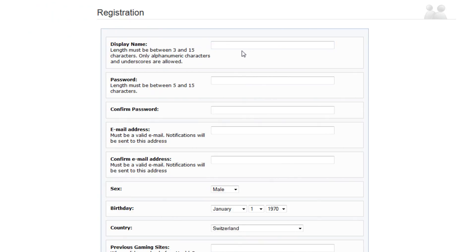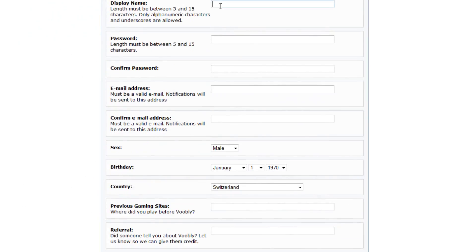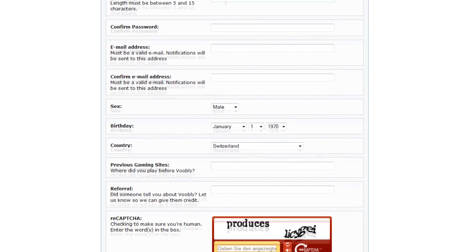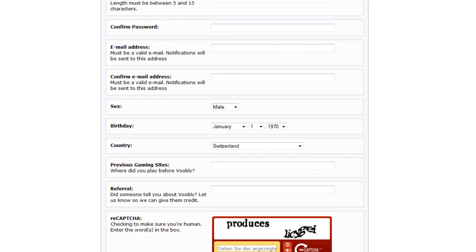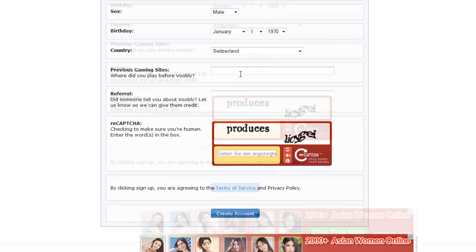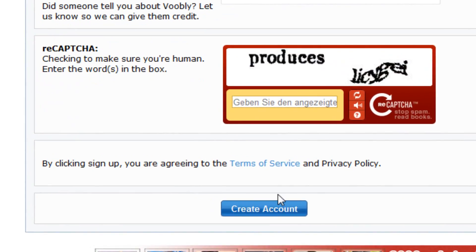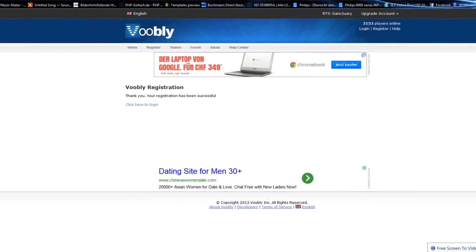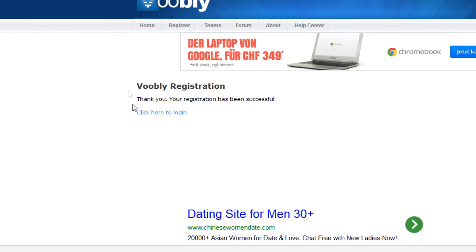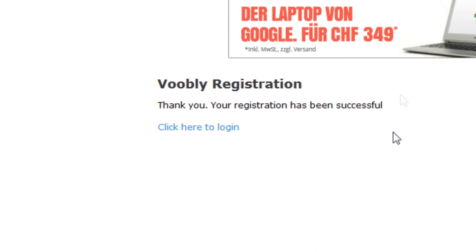Once on the register page, you will have to create a display name, a password, an email address to be associated with the account, and a captcha to prove that you are not a bot. Once you have filled in all these categories, you will see a little Voobly registration success.